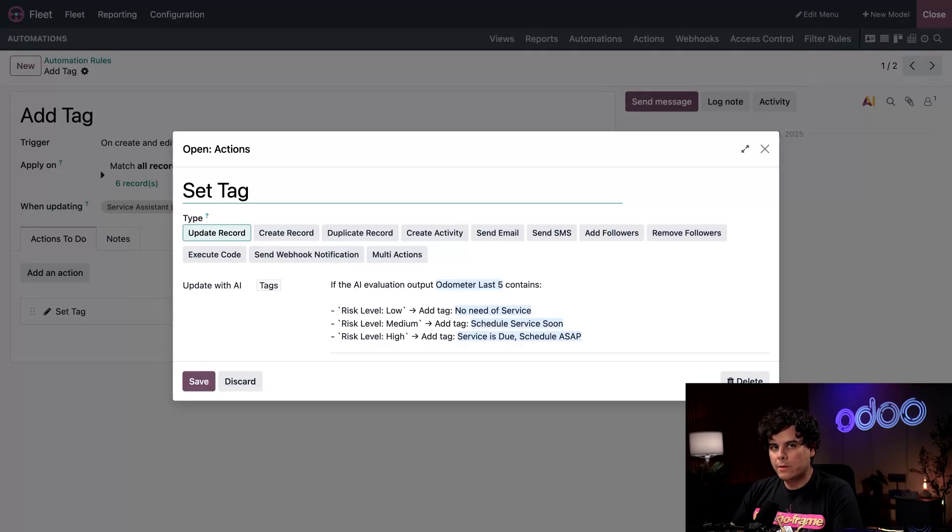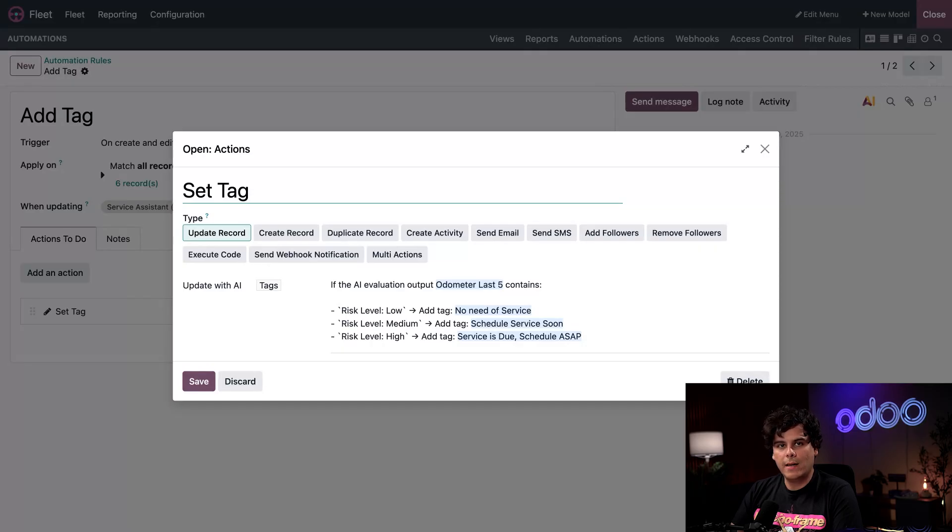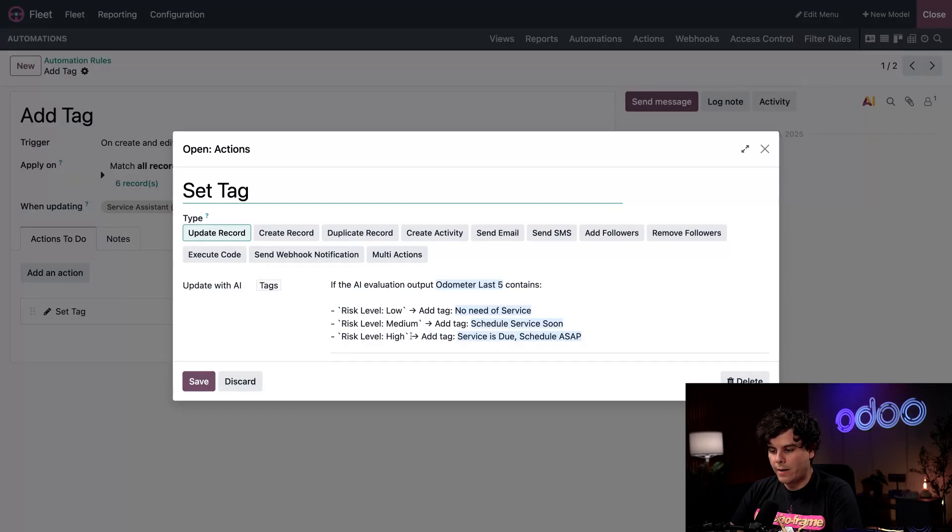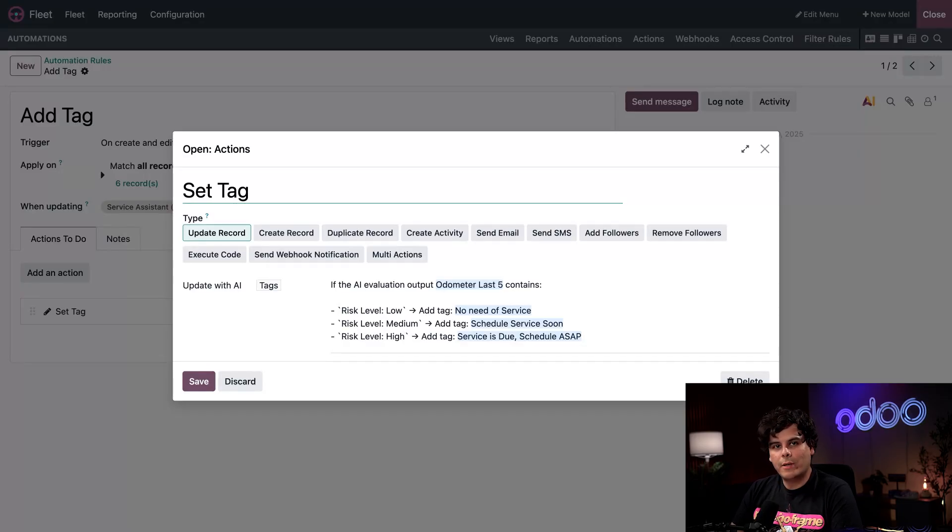Inside of our prompt, the risk levels separated the three kinds of states a vehicle can be in as low, medium, and high. This automation creates a connection to those states by associating tags for each of them. For example, a risk level of high has us adding the tag Services Due Schedule ASAP.